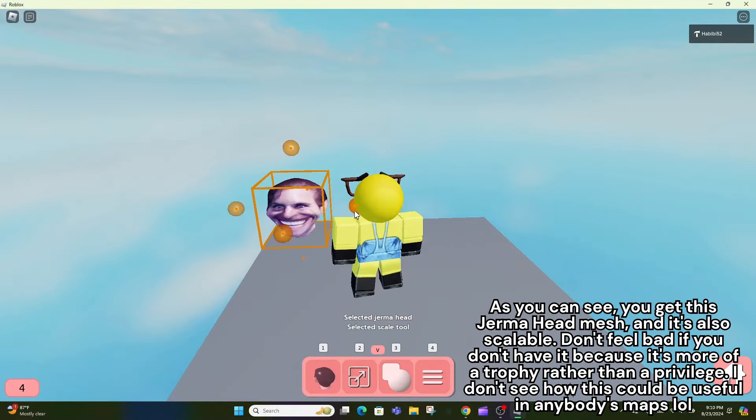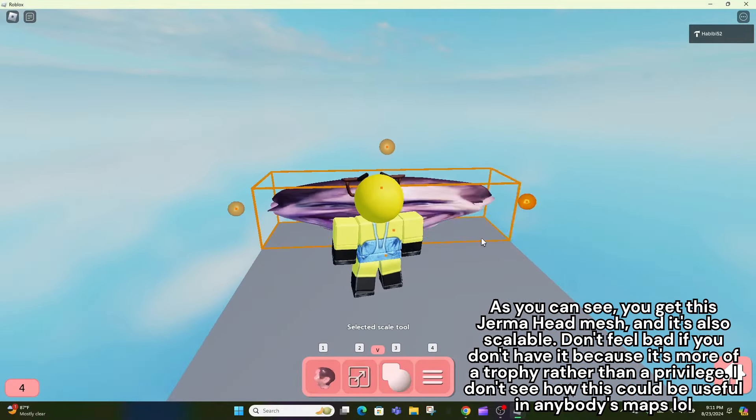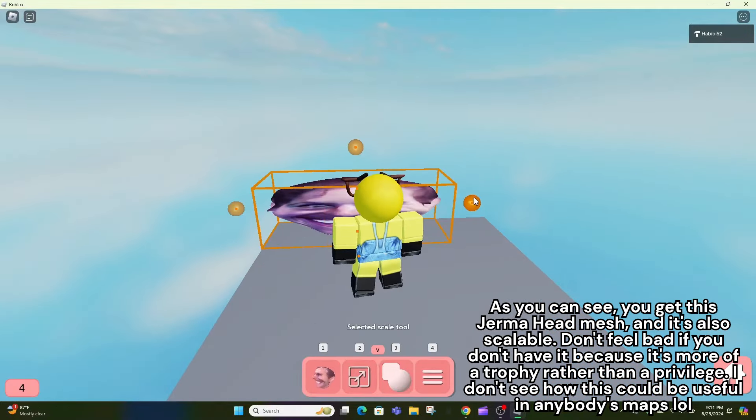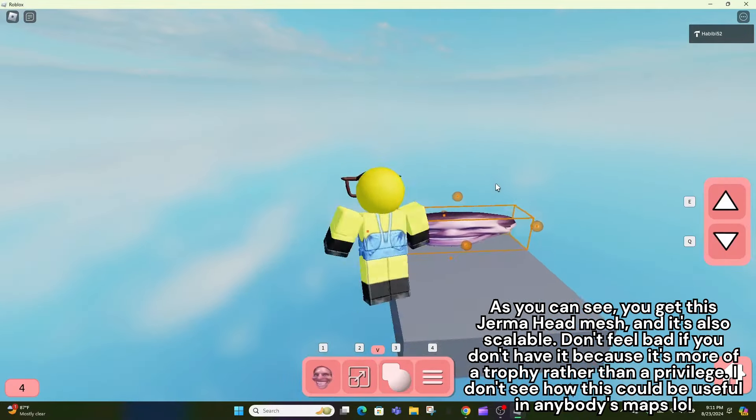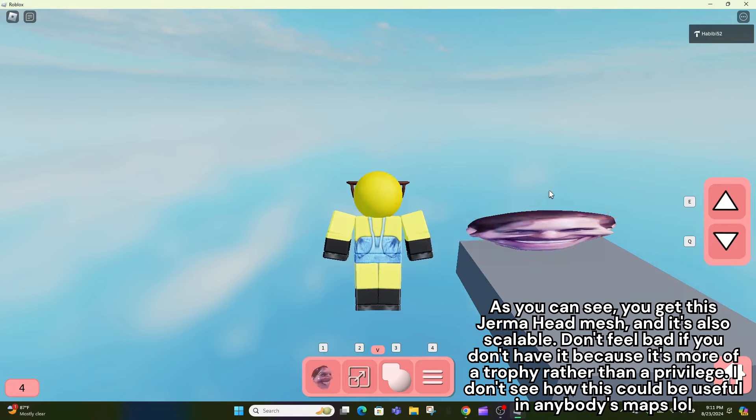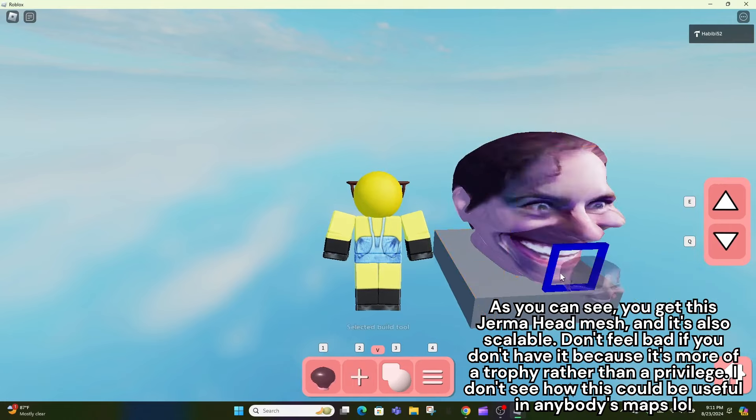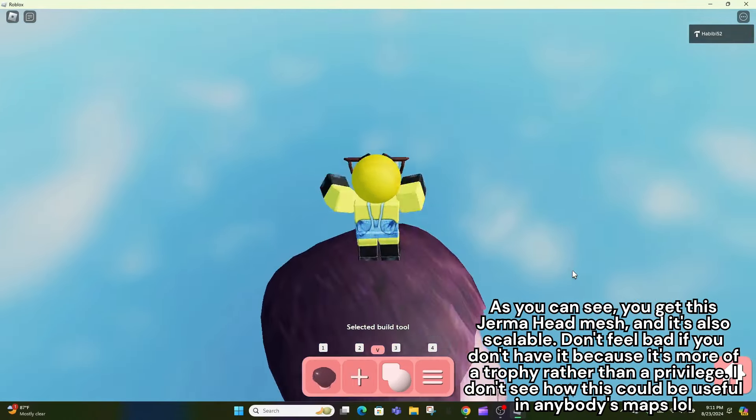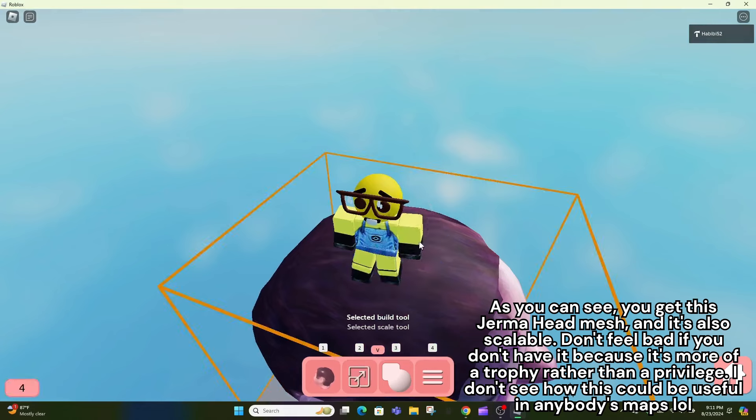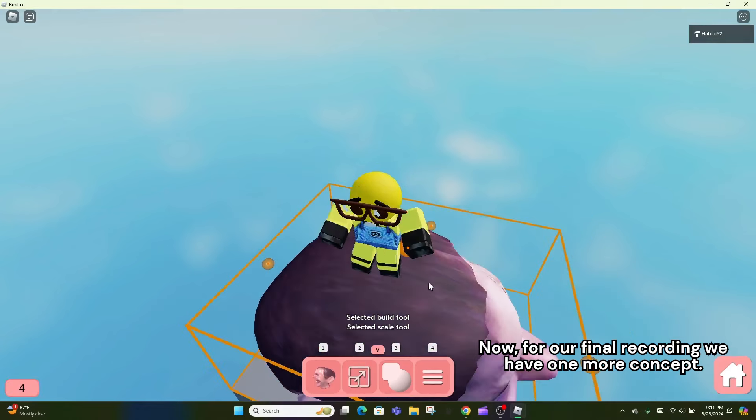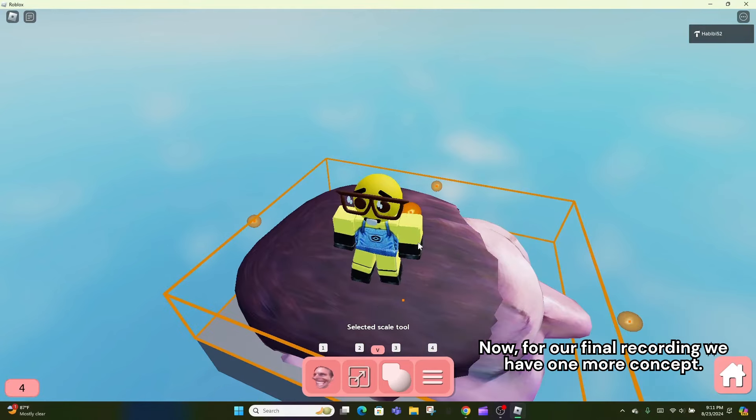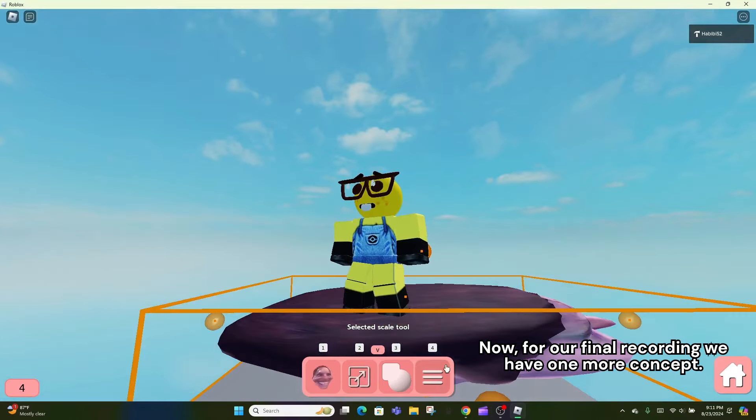As you can see, you get this Jerma head mesh, and it's also scalable. Don't feel bad if you don't have it because it's more of a trophy rather than a privilege. I don't see how this could be useful in anybody's maps. Now, for our final recording we have one more concept.